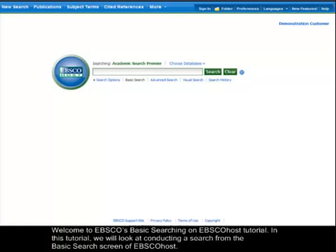Welcome to EBSCO's Basic Searching on EBSCOhost tutorial. In this tutorial, we will look at conducting a search from the Basic Search screen of EBSCOhost.